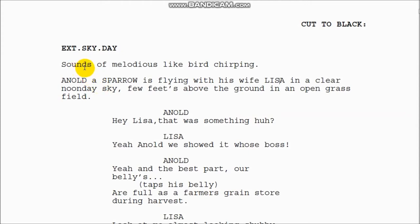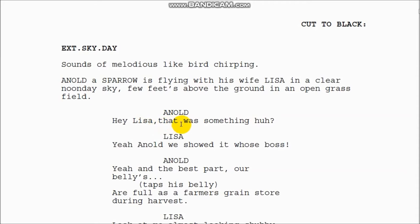This section is what we call the dialogue, and this is the character speaking. The character's name comes first, and then the dialogue follows below it — like here, Arnold speaks and says: 'Hey Lisa, that was something, huh?' Down here in brackets, we have what are called parentheticals — short brief action lines describing what an actor does while speaking.